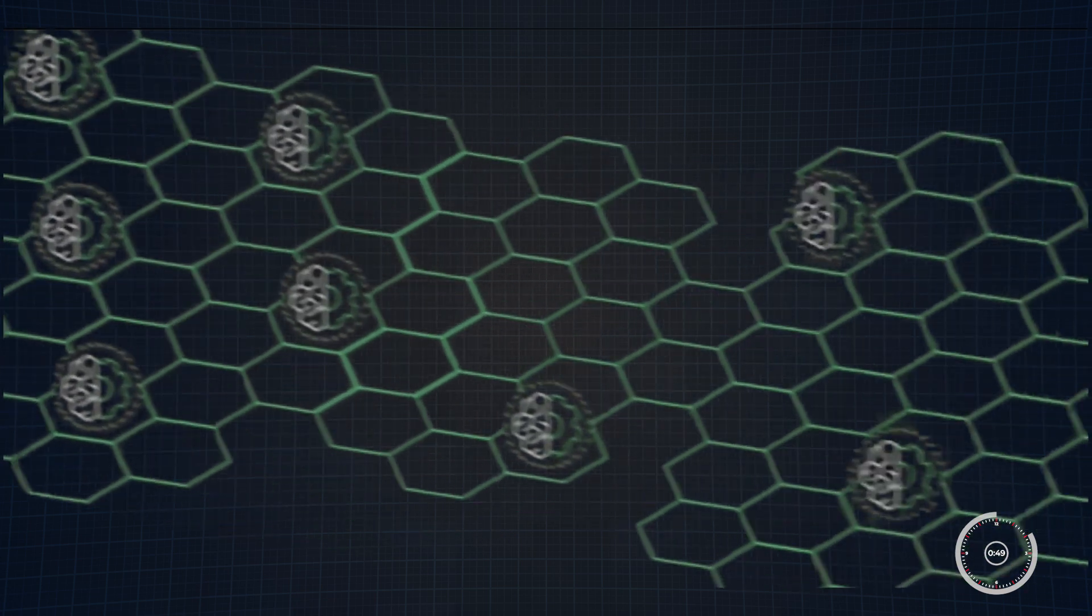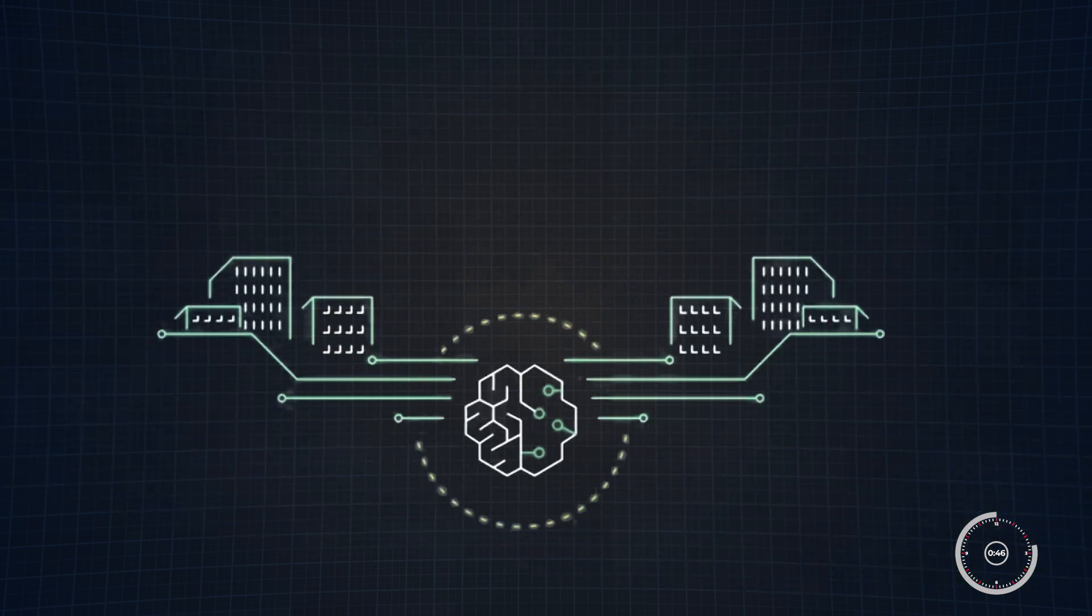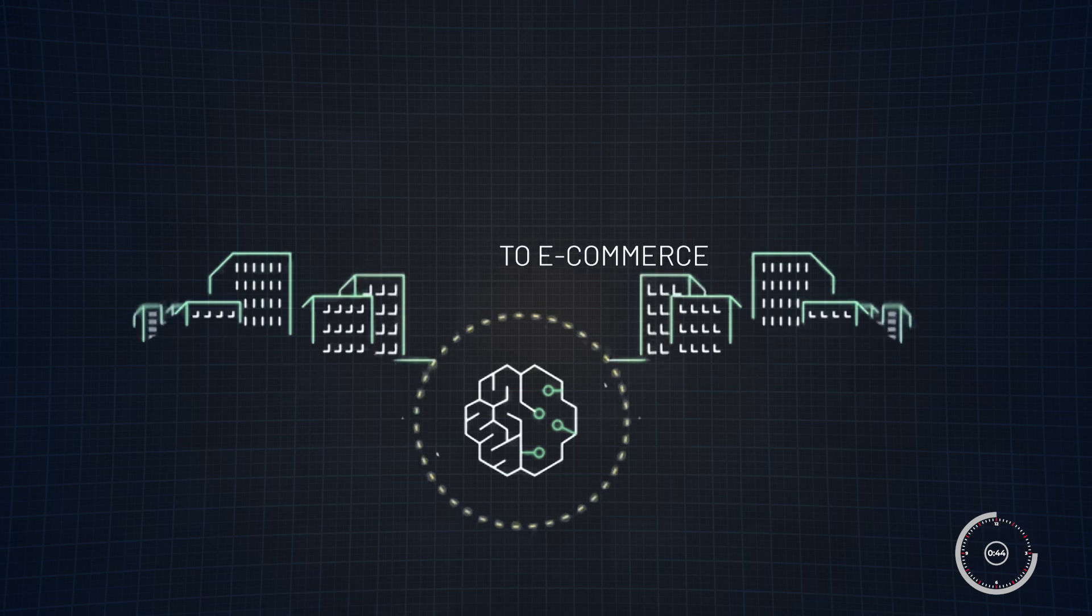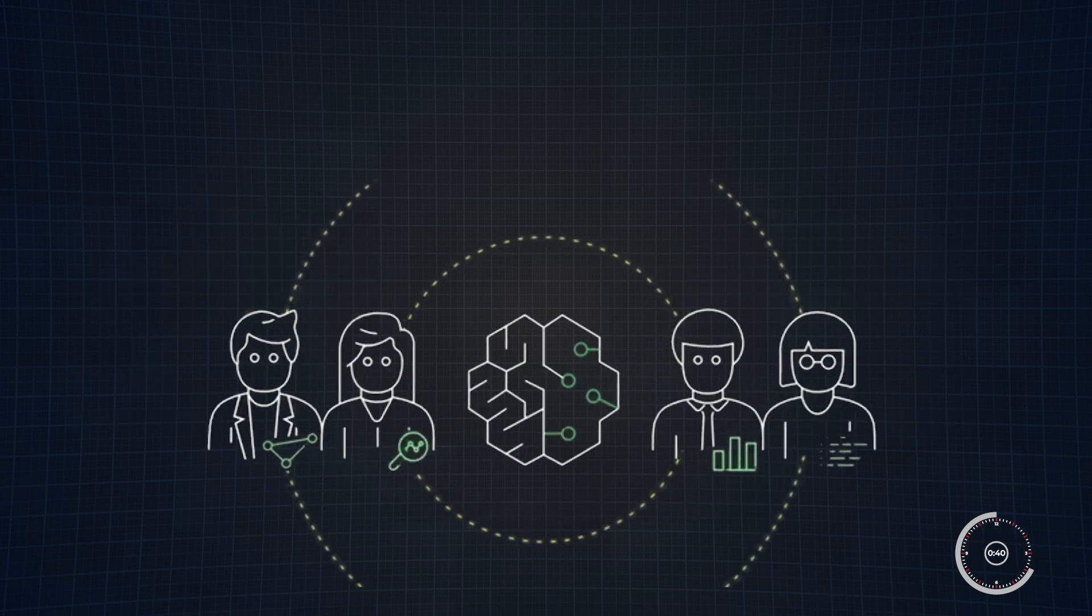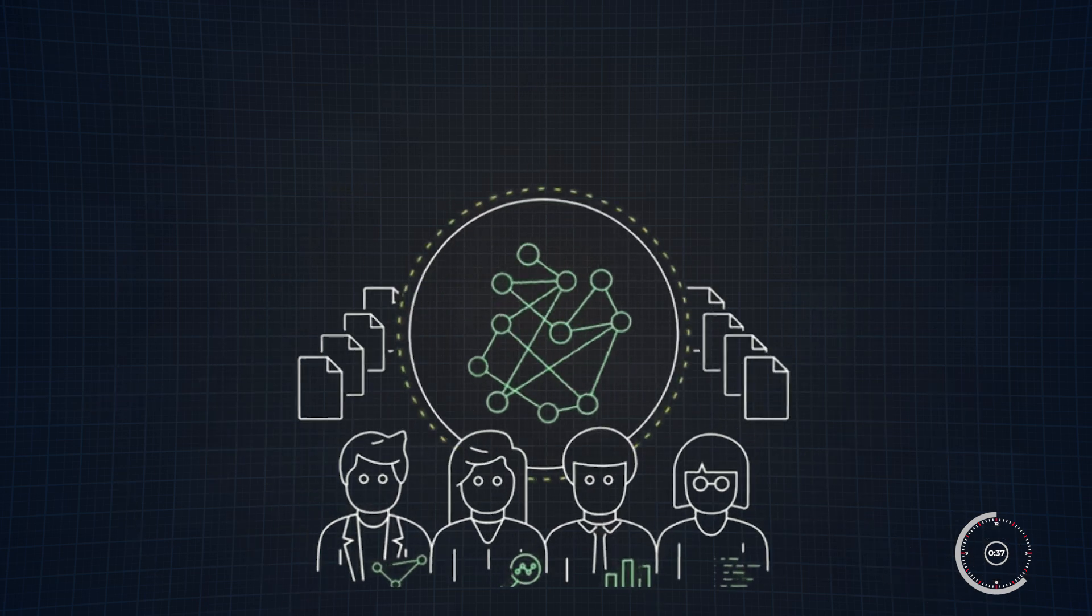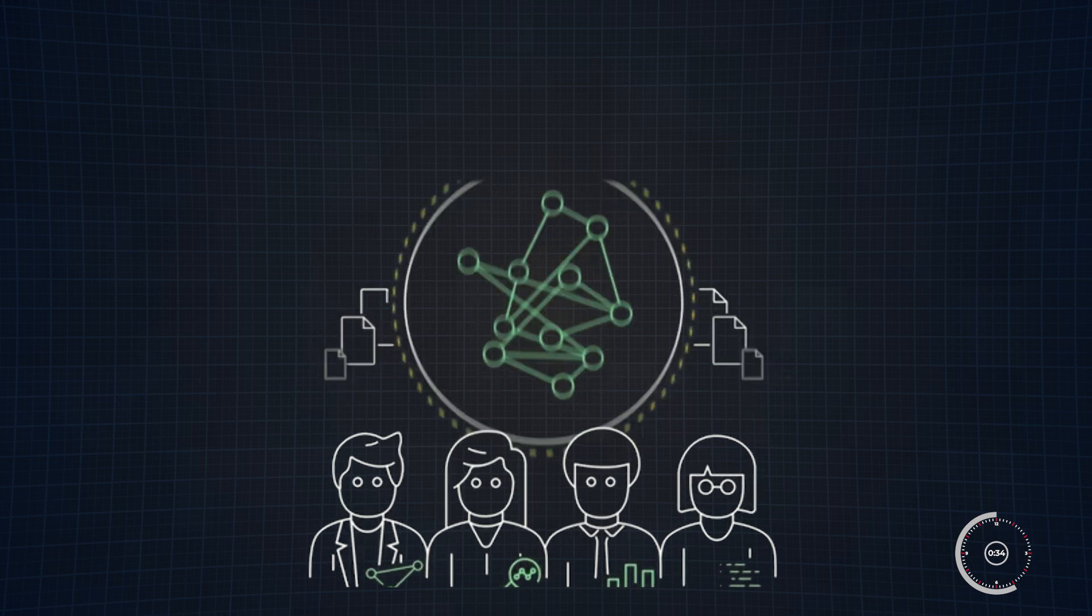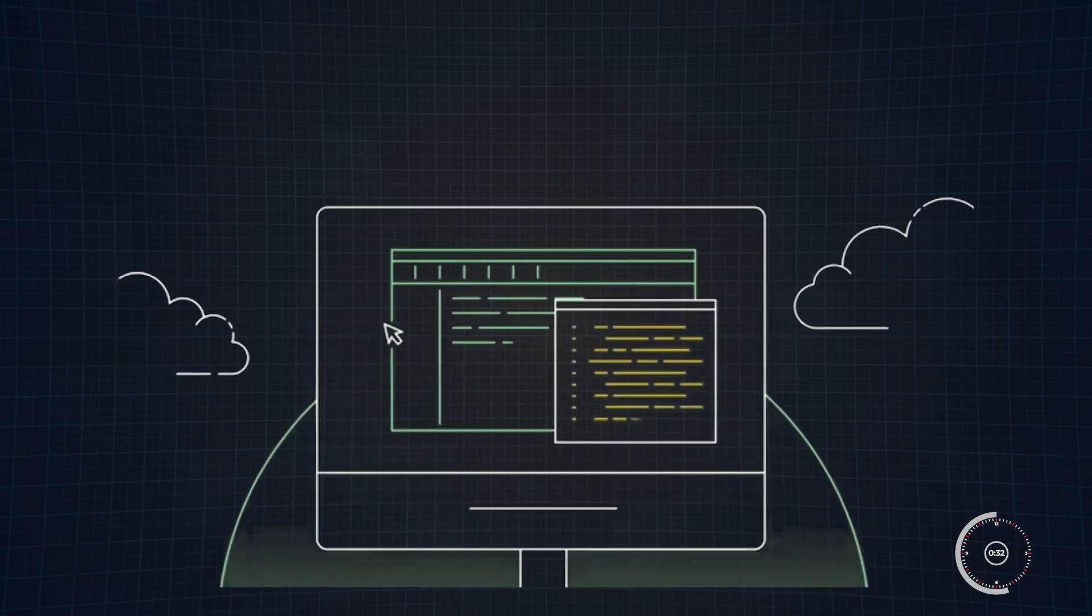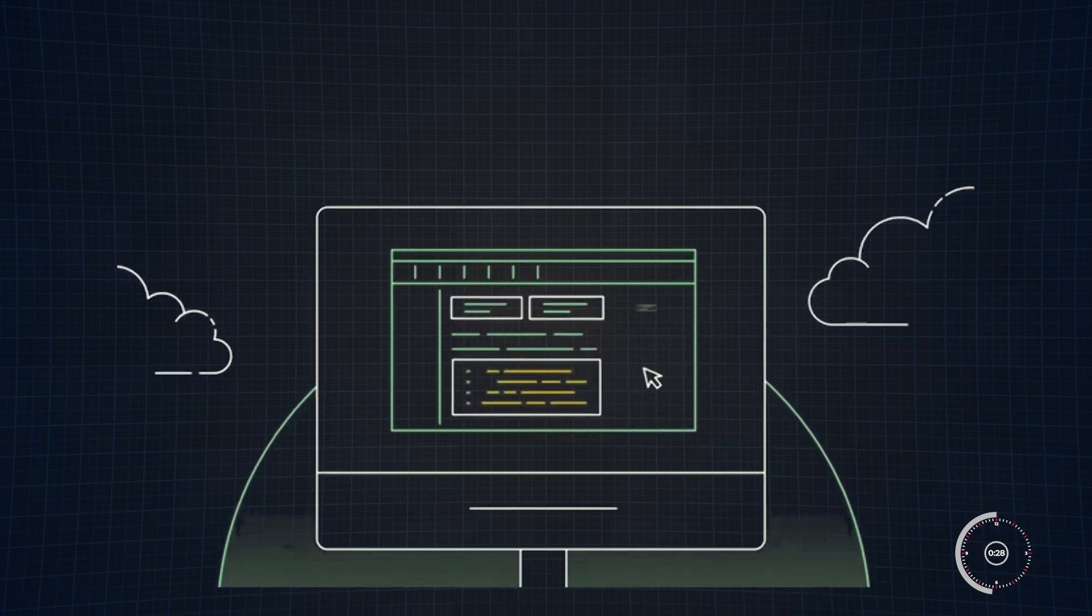But why should you care? Well, machine learning is revolutionizing industries, from healthcare to e-commerce, and having the skills to build and deploy models puts you ahead of the curve. With SageMaker, you don't need to be an infrastructure expert to get started. It simplifies much of the complexity around building and deploying models, allowing you to focus on the machine learning process itself while you learn and grow.